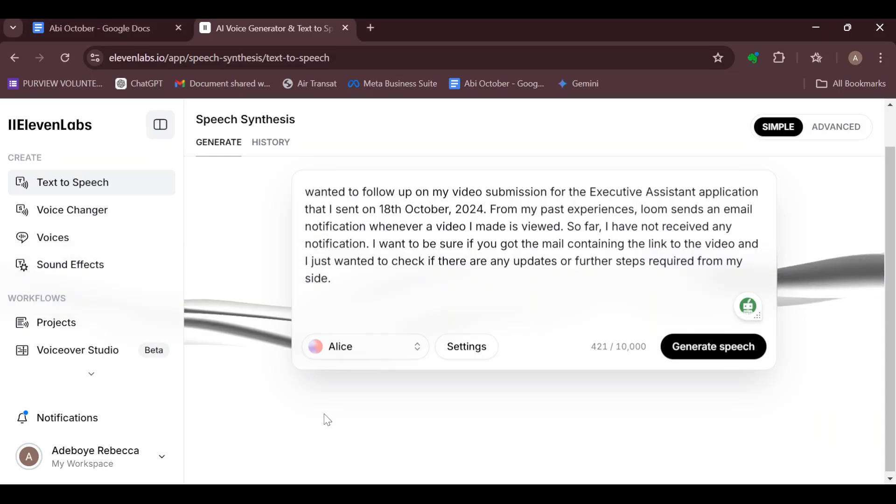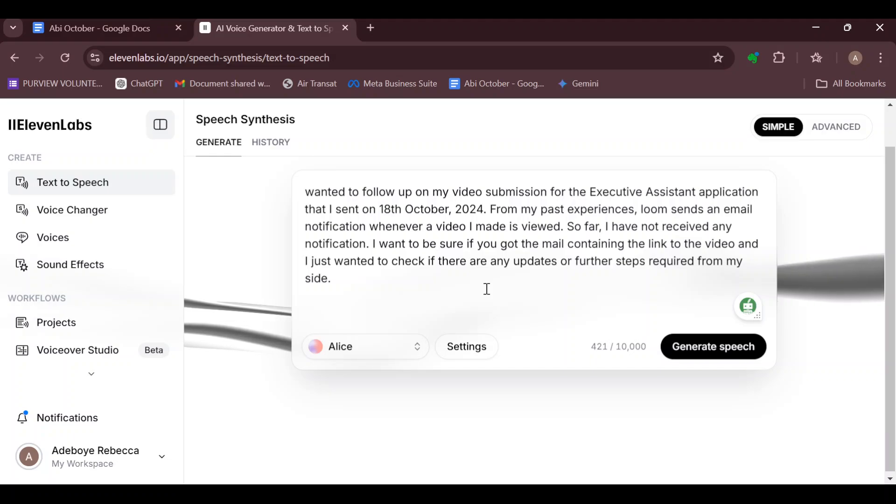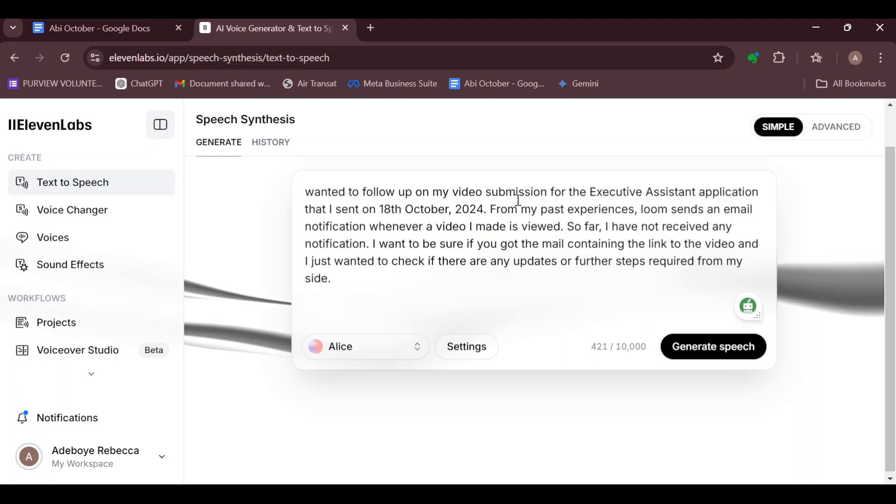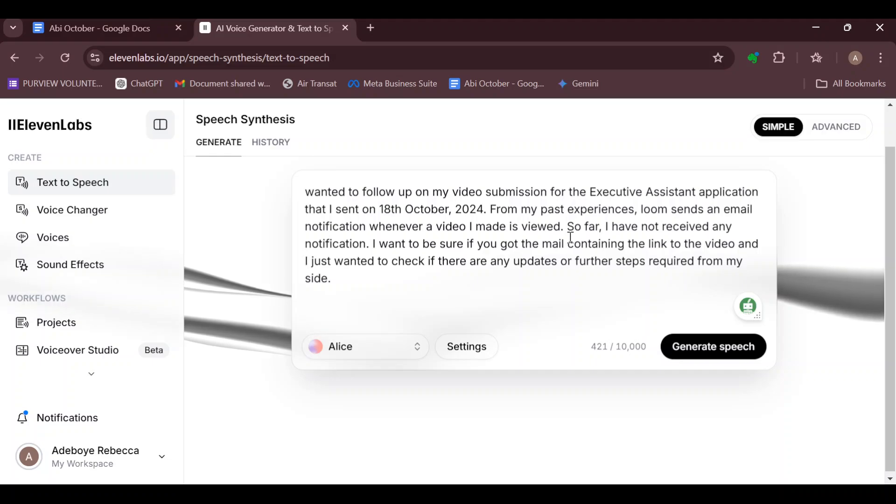Before I'm clicking on generate speech, ensure that in the speech that you placed in the box, you input dashes to represent pauses where you want a pause. All right, so for example, I'll just add some dashes now.